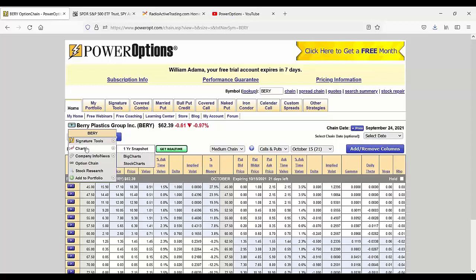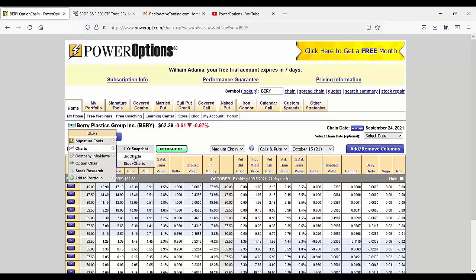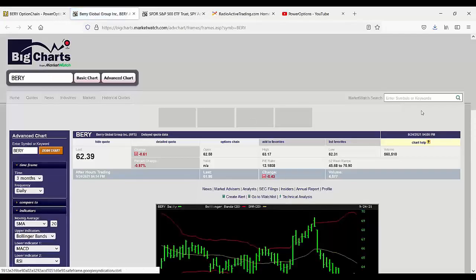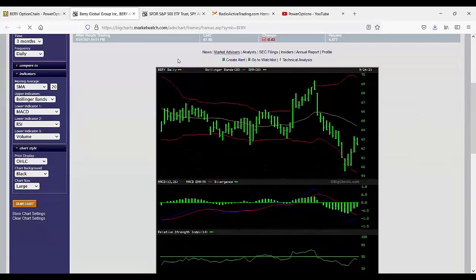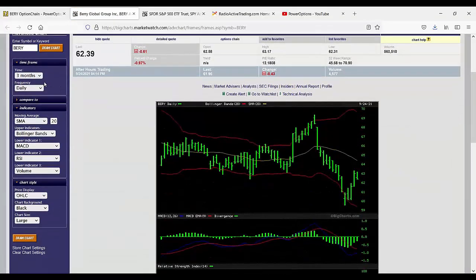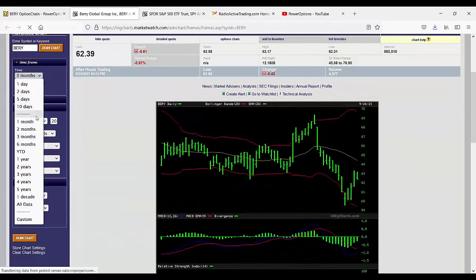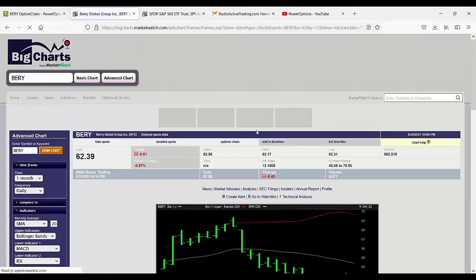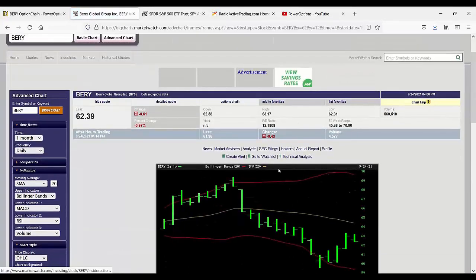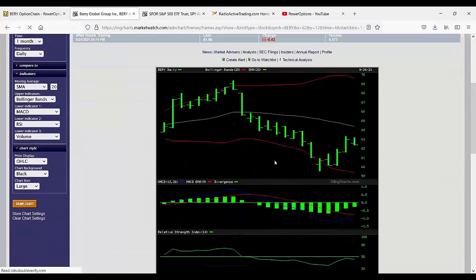Even though you can keep rolling down your covered call positions, you might want to consider getting out of the position because you're always going to be losing more on the stock than you can potentially gain with the call premium. You're lowering your cost basis on the stock, which is great. But remember,